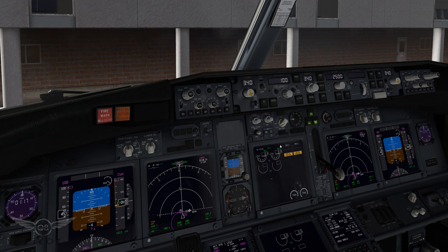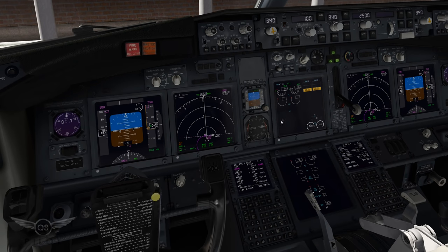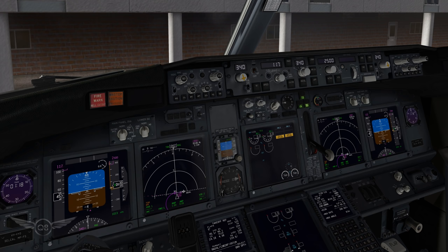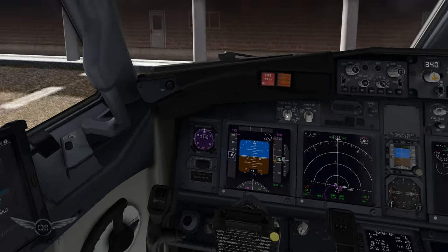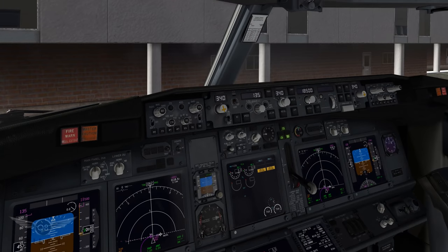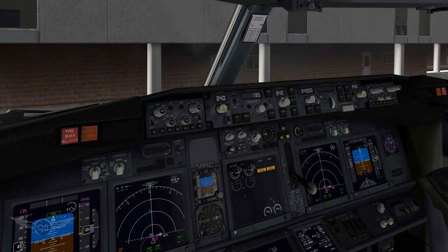Auto brake to reject takeoff. Let's set our speeds - we're going to set the speed to V2, which is 135. Now let's talk to our passengers: ladies and gentlemen from the flight deck, welcome aboard. We're wrapping up the paperwork here to get you on your way momentarily. Thank you so much for your company - sit back, relax, and enjoy the ride. The flight directors are on, speed is set, altitude is set, and heading - our departing runway is 34 Left, so heading bug is set to 340.